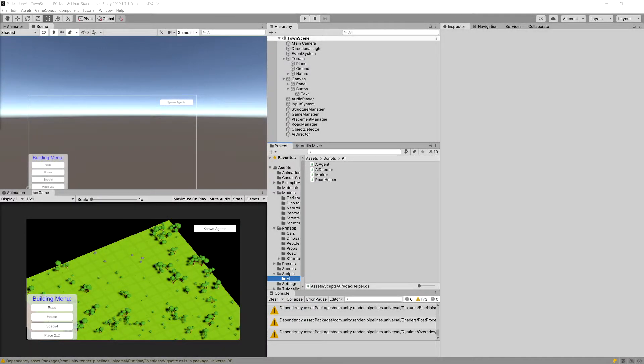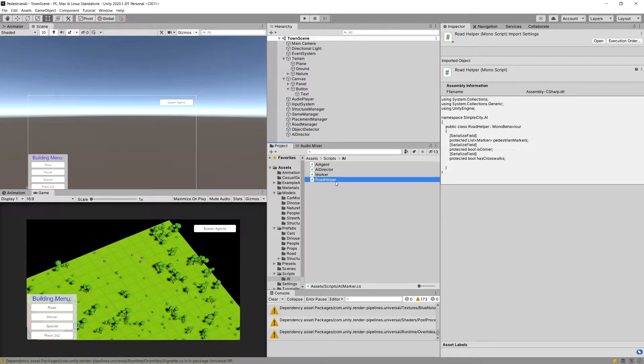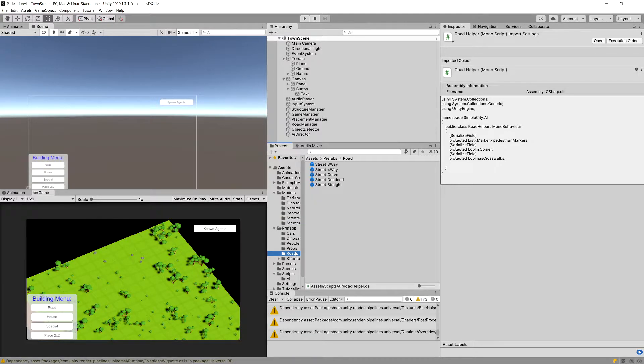In the previous video we created marker and route helper scripts. Now it's time to prepare our prefabs for the road.